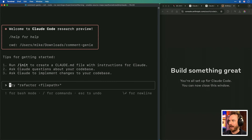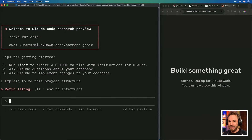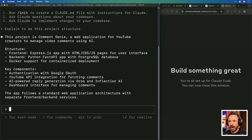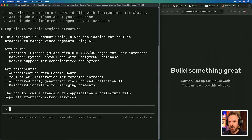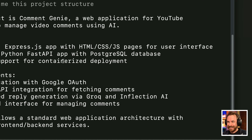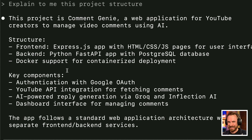Now ready to get started. For the very first prompt I type: 'explain to me this project structure.' Claude Code quickly responds: this project is Comment Genie, a web application for YouTube creators to manage video comments using AI. Structure: frontend Express.js with HTML, CSS, JS pages; backend is Python, FastAPI and Postgres; Docker support; authentication with Google OAuth; YouTube API integration; AI-powered reply generation via Grok and Inflection; dashboard interface. It nailed it — that is incredible.